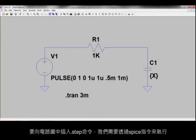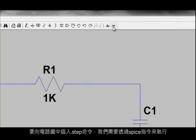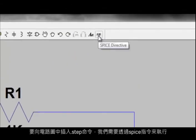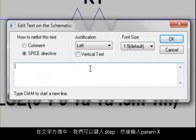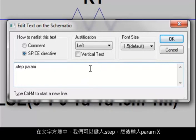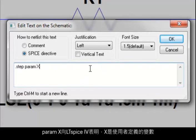To insert a .step command to our schematic, we will need to do so via a Spice directive. In the text box, we can then type in .step, followed by param X. Param X basically tells LTSpice4 that X is a user-defined variable.